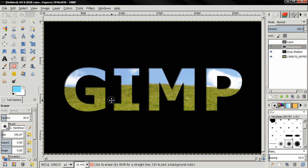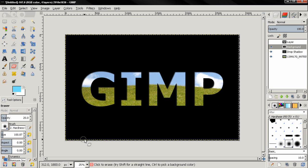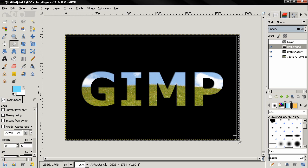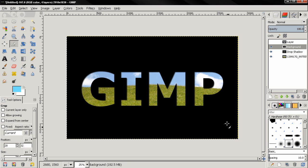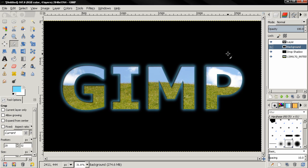You can see the drop shadow effect. I'm also going to crop this because the shadow was created outside the background. Using the crop tool, I'll crop it and press Enter. You can see the final effect, and you can also add the glow if you want.